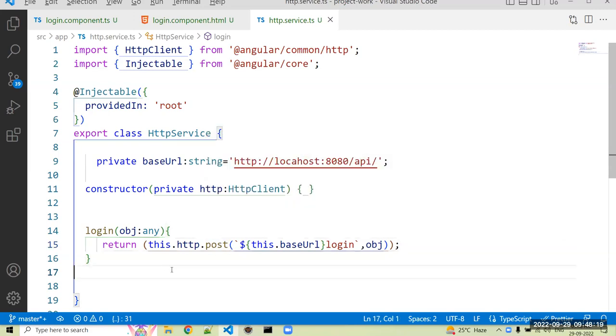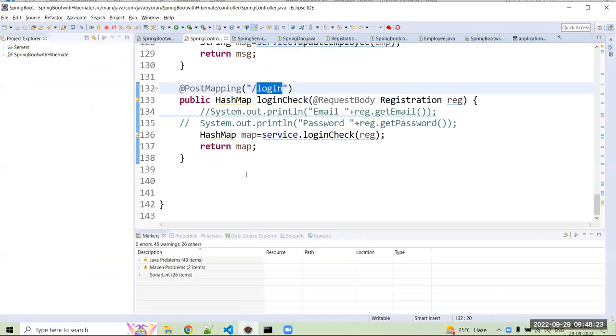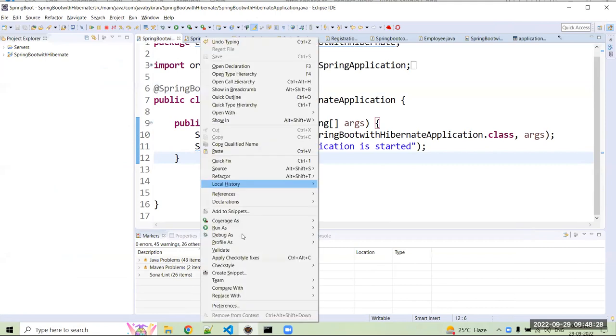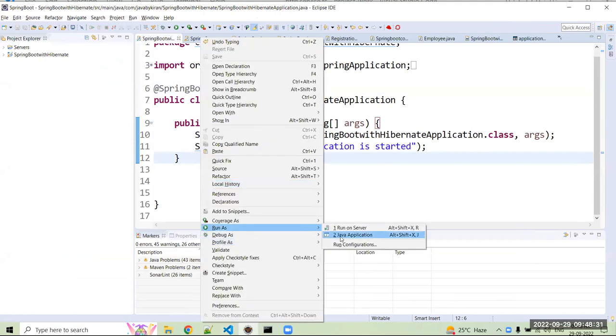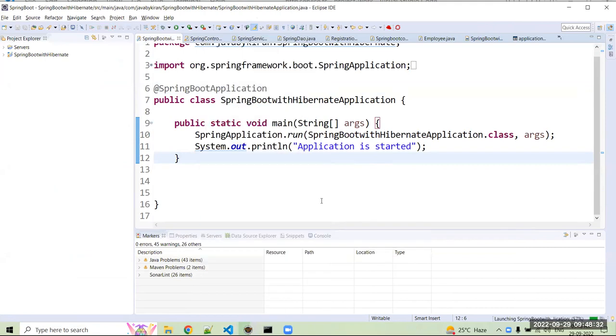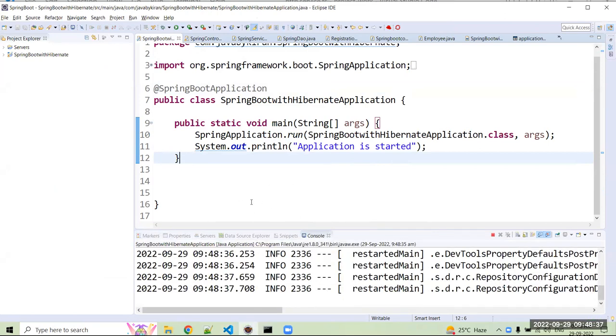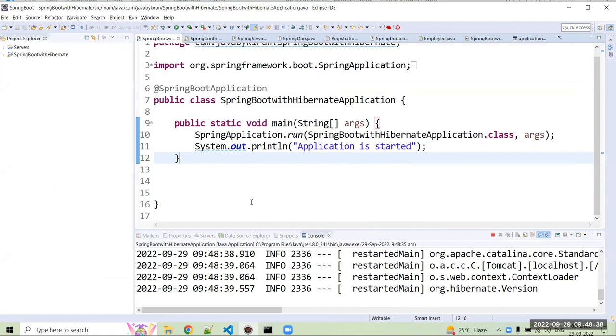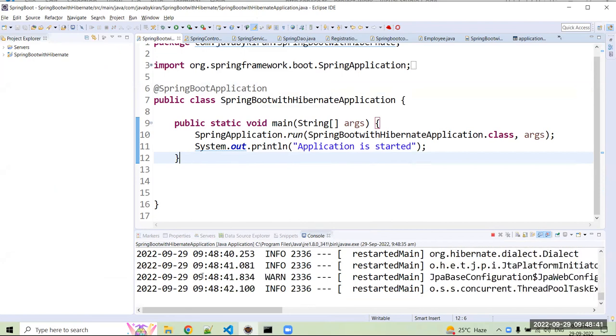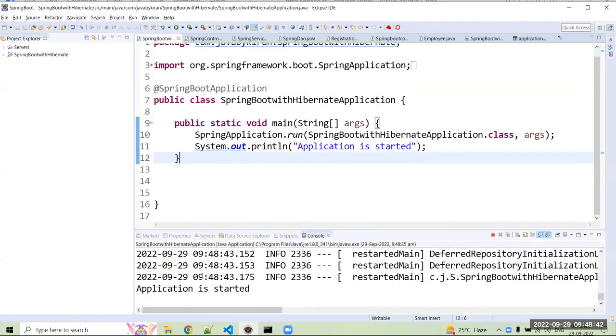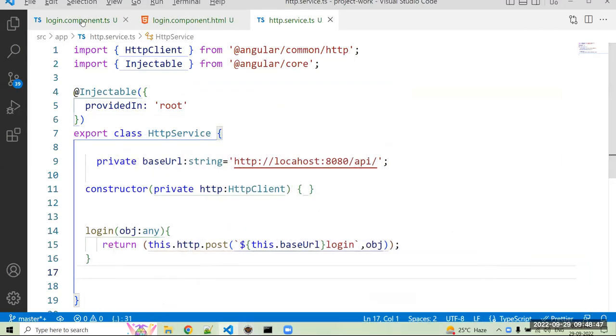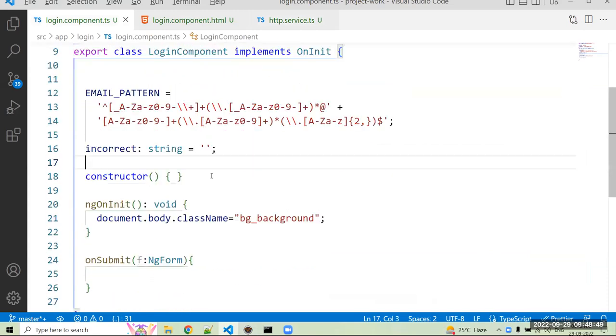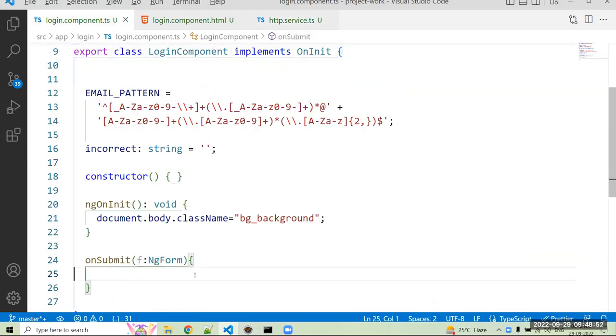And you can just call that method in our component file. Next, I just, okay, I will start my backend server first because right now I'm not at that server. I'll just start my Spring Boot server. So it is started. Okay, here my server is started. Now in login component, okay, first I have to create a JSON object here.